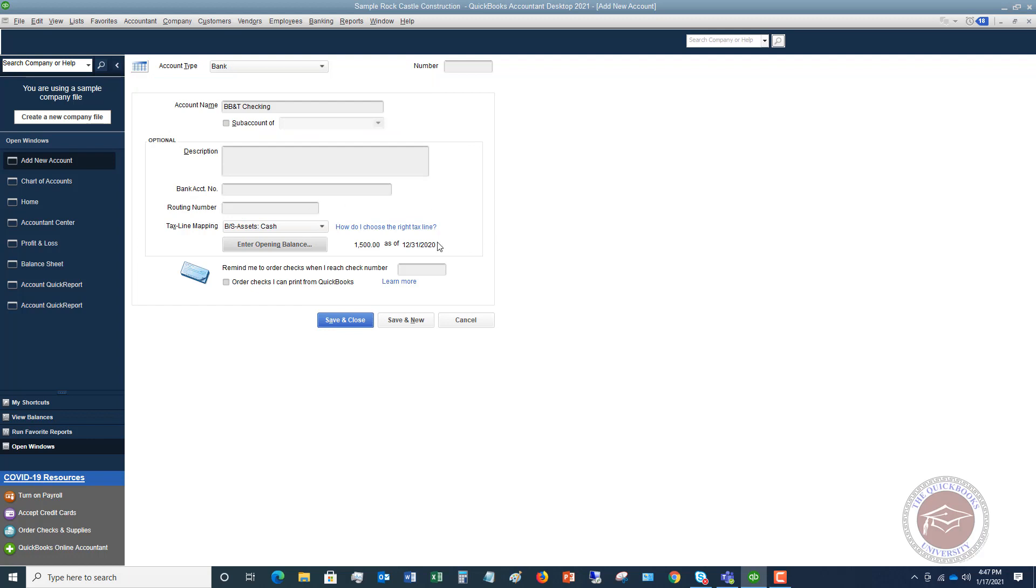Now you'll see here it shows you had $1,500 as of 12/31/2020. So we're going to hit save and close.